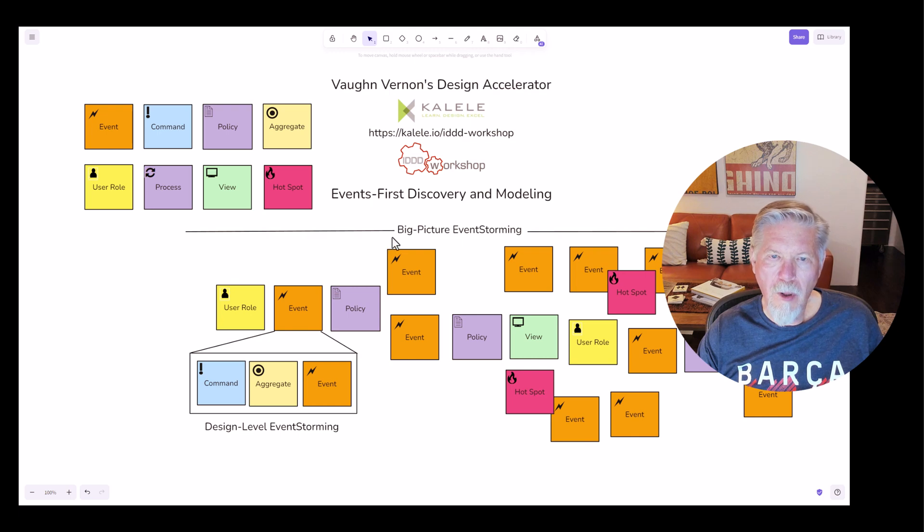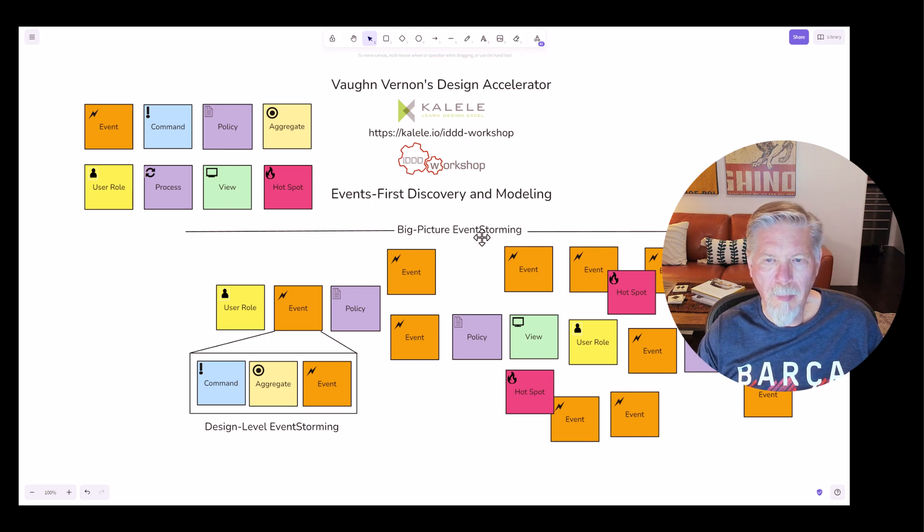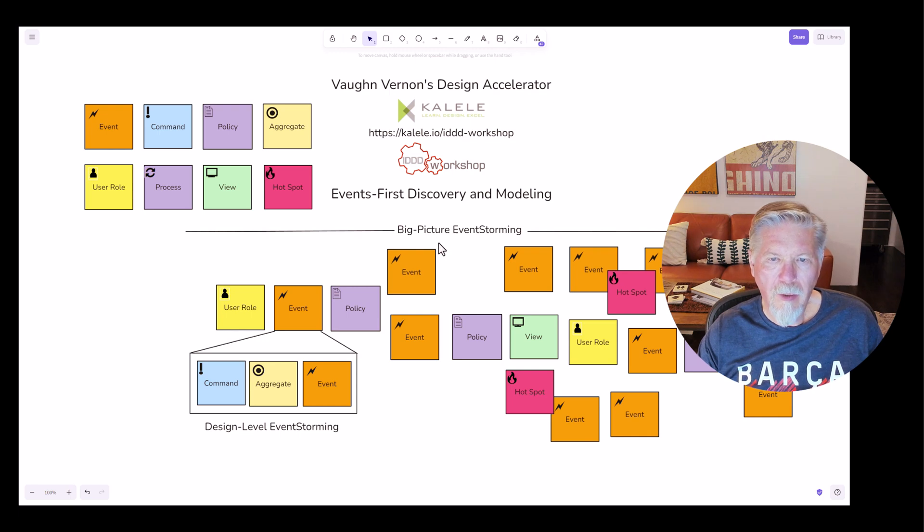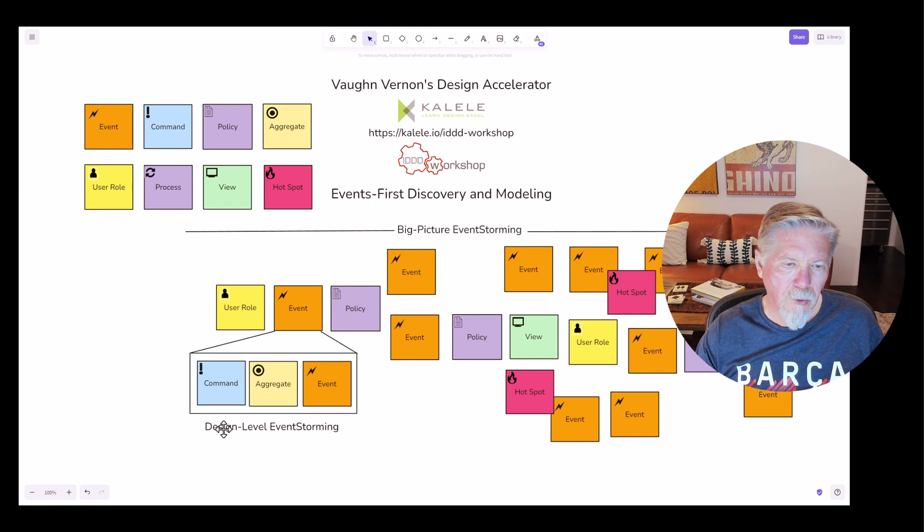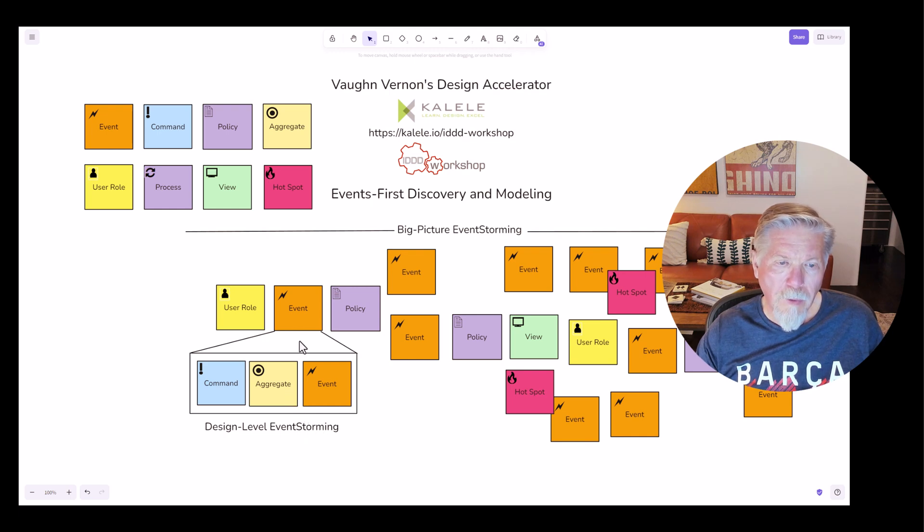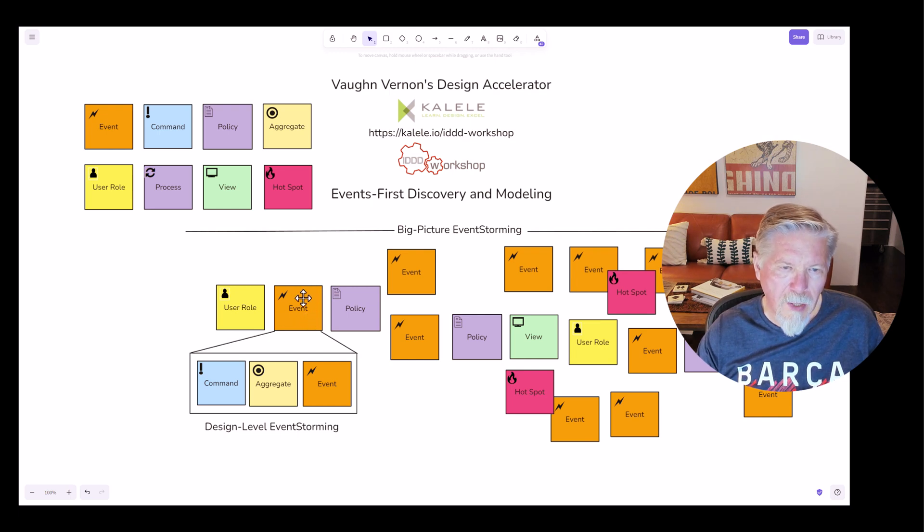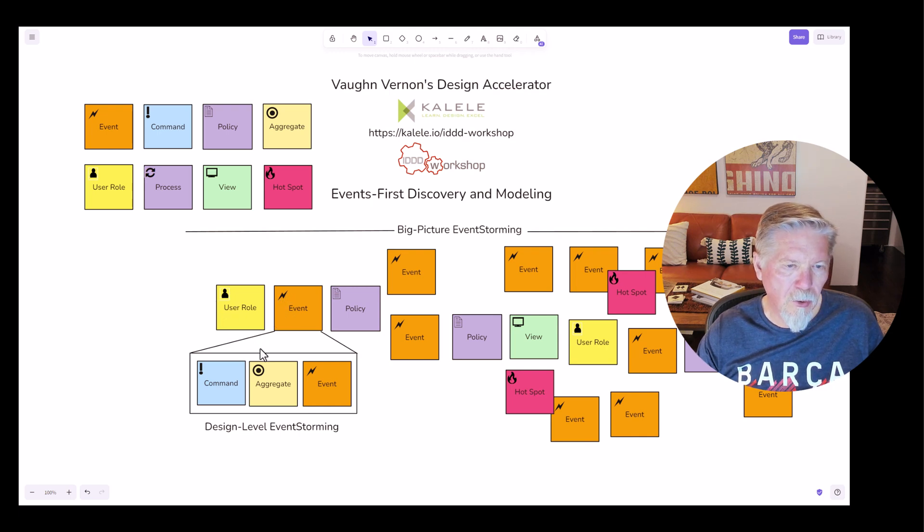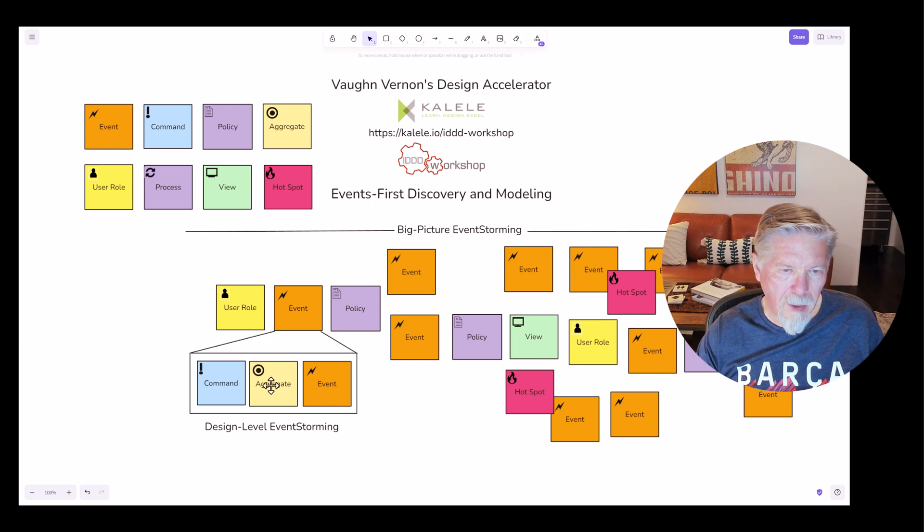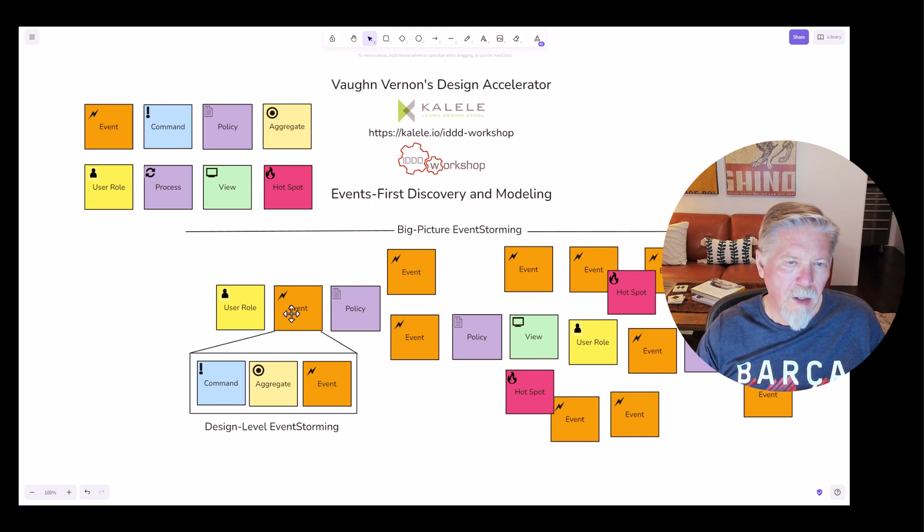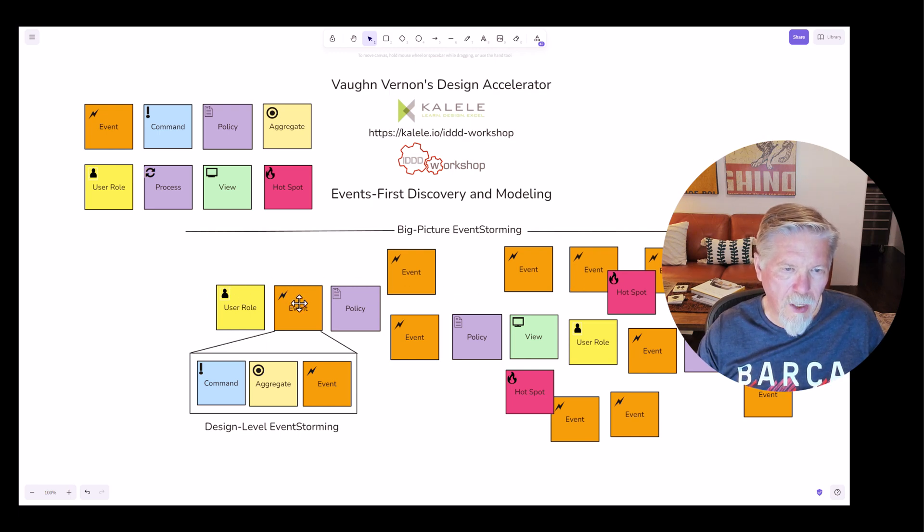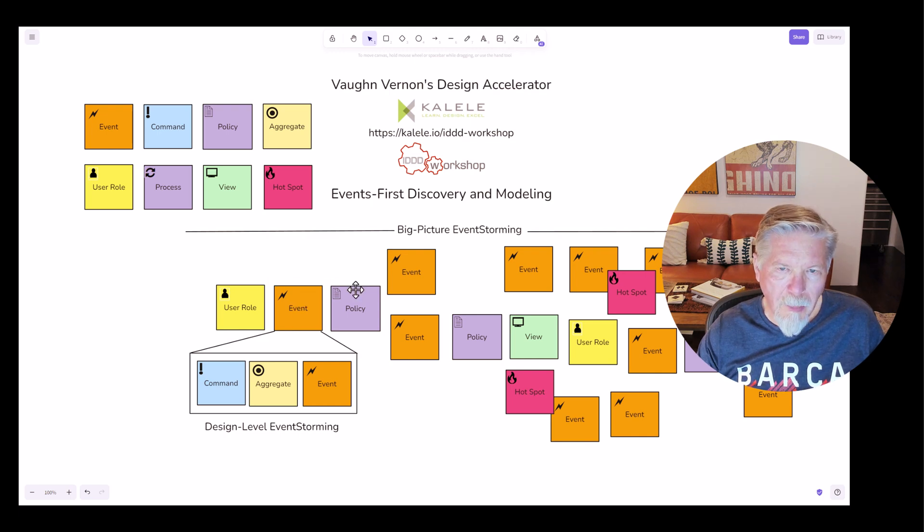So I pointed out before that this model that we're working on here is a big picture event storming. So we're looking at the big picture of a business process across a system. On the other hand, there's also design level event storming. And the idea of design level event storming is where, for example, you can drill into a single event and derive what has actually occurred here.